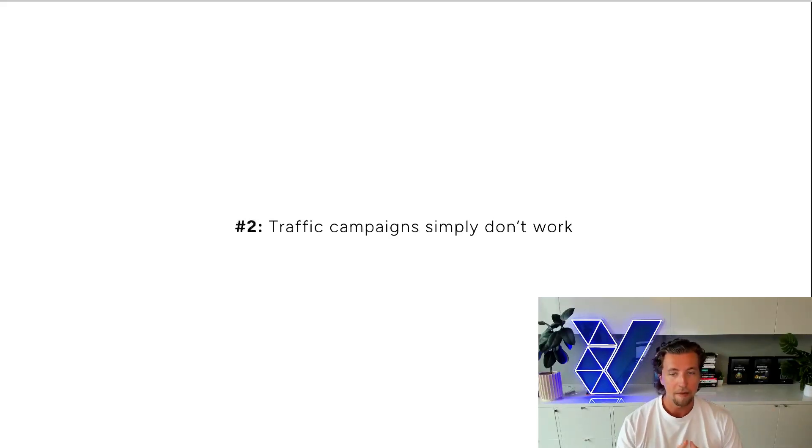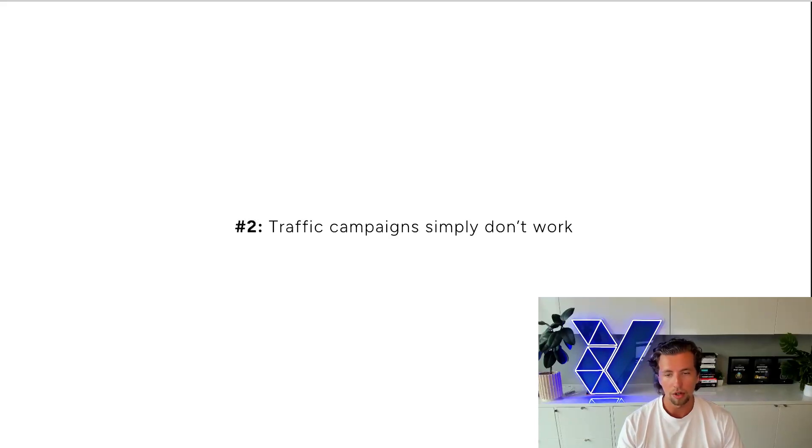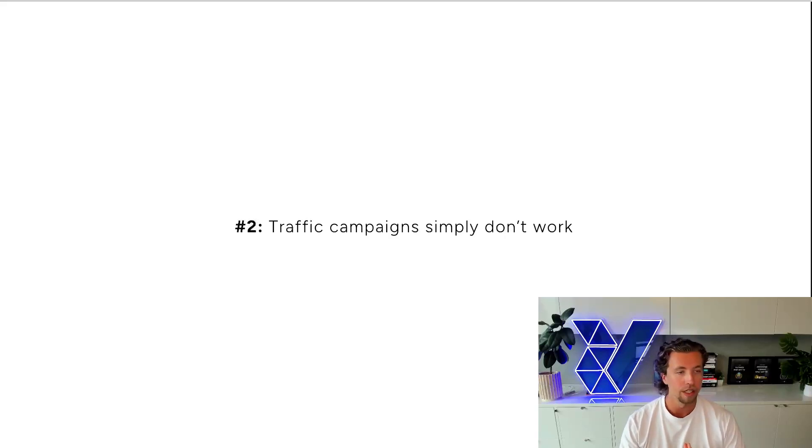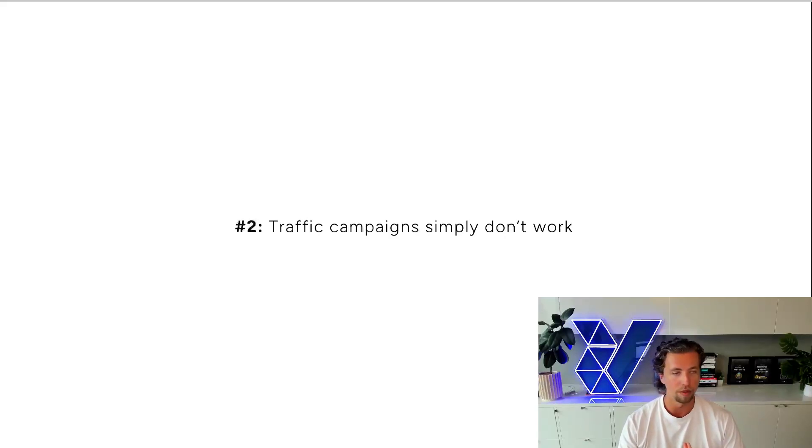Traffic campaigns do not work. We've never seen them work. I have never seen a conclusive piece of evidence that shows that an effective traffic campaign strategy actually yields results at a more profitable efficiency than direct conversion-based campaigns.